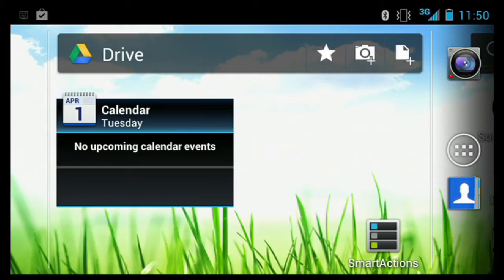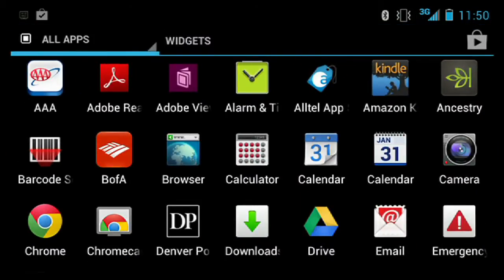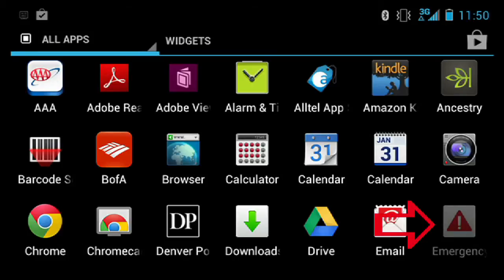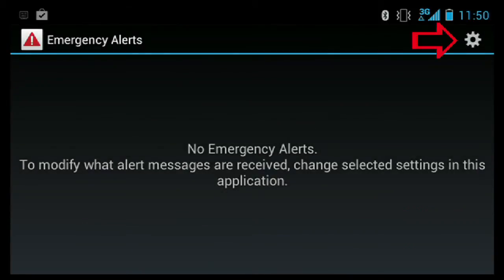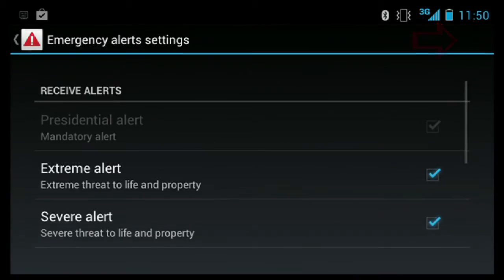On most Android devices, here's how you can change the Emergency Alerts settings. Click on the Application menu. Go to Emergency Alerts. Click on the Settings icon in the upper right-hand corner. Here, you can see all of your emergency alerts and toggle them on or off depending on your preferences.